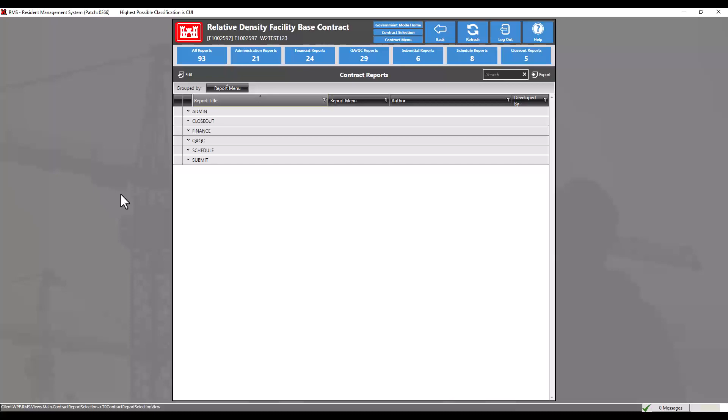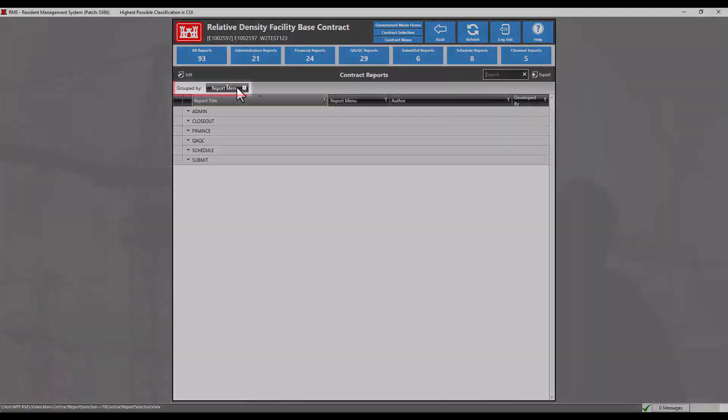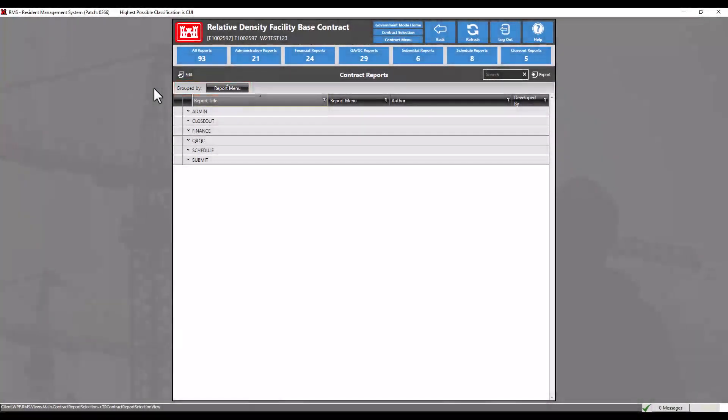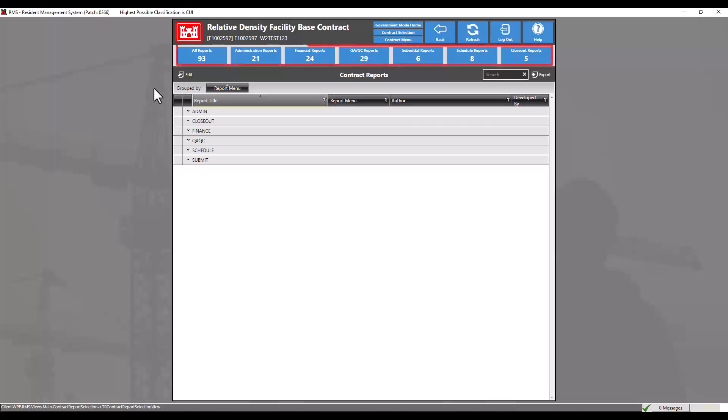Unlike the other submenu tabs, contract reports opens a selection grid of reports available for the contract. You may remove the grouping by clicking the X next to the grouped column name or by clicking one of the filter tiles at the top of the selection grid to cause the grid to only display reports from that category.